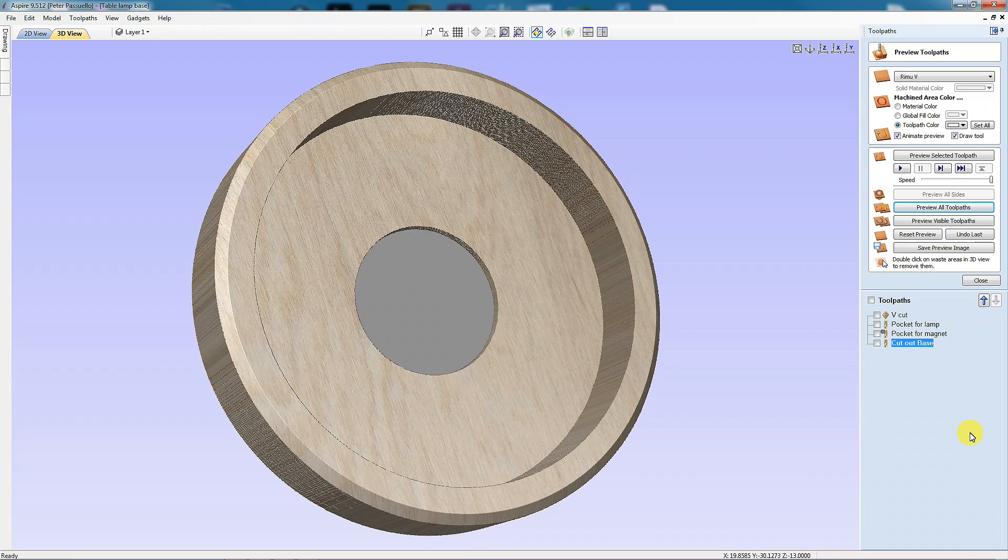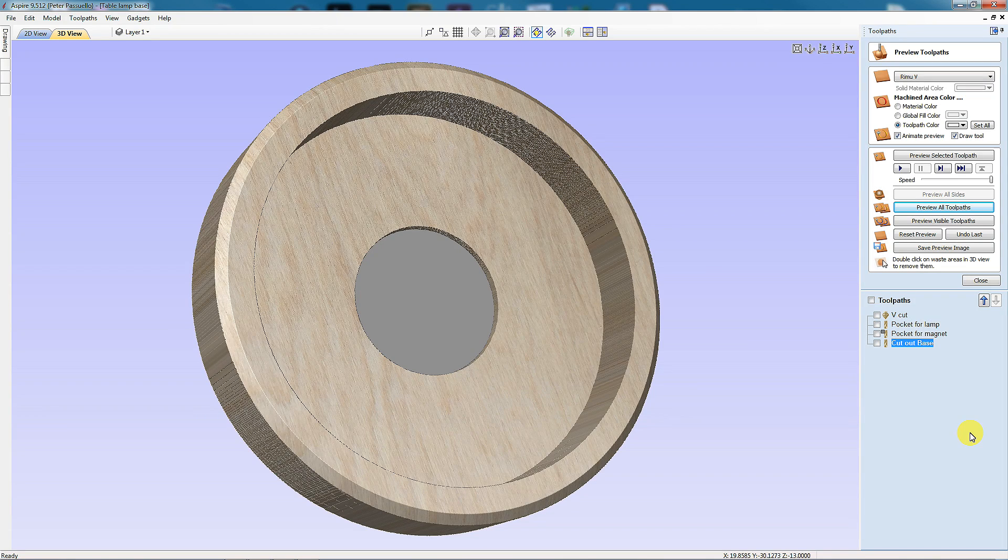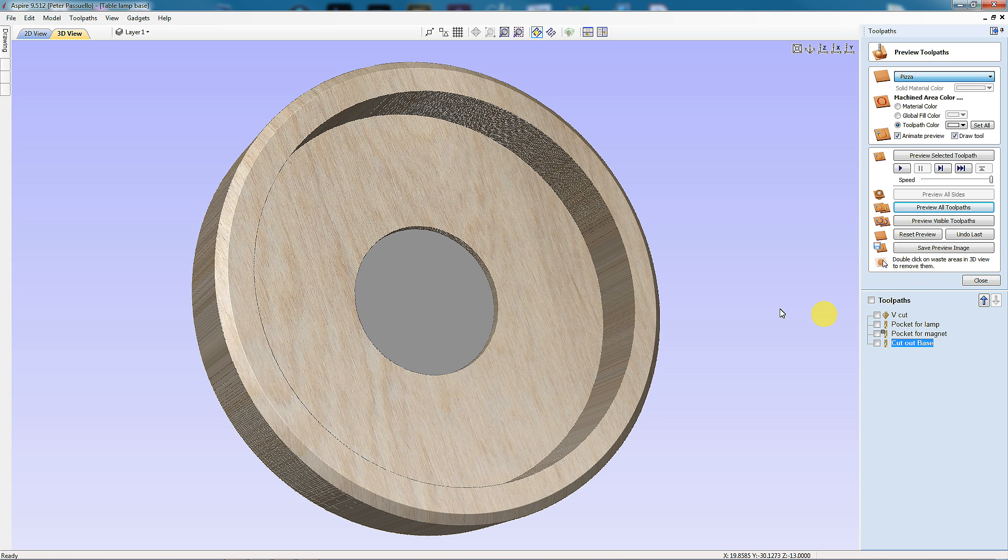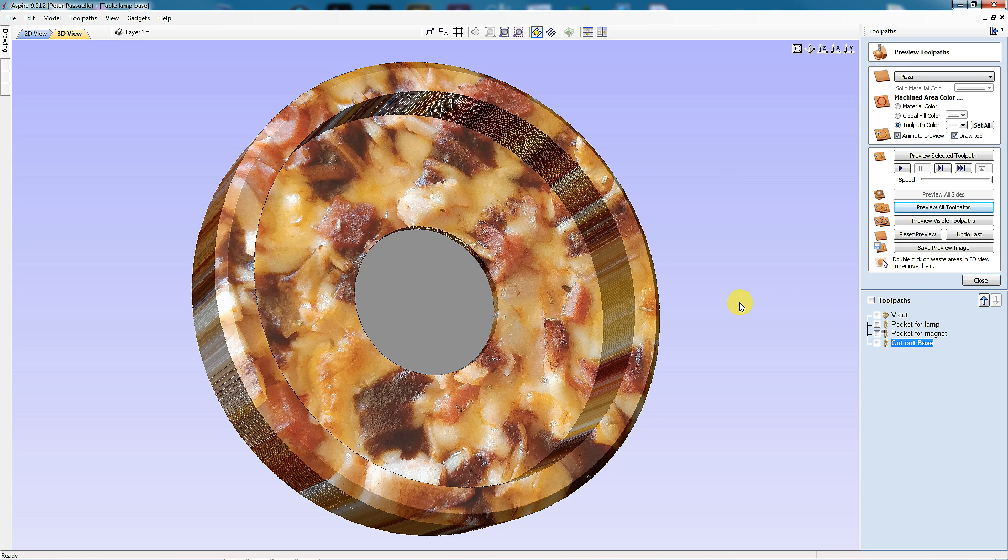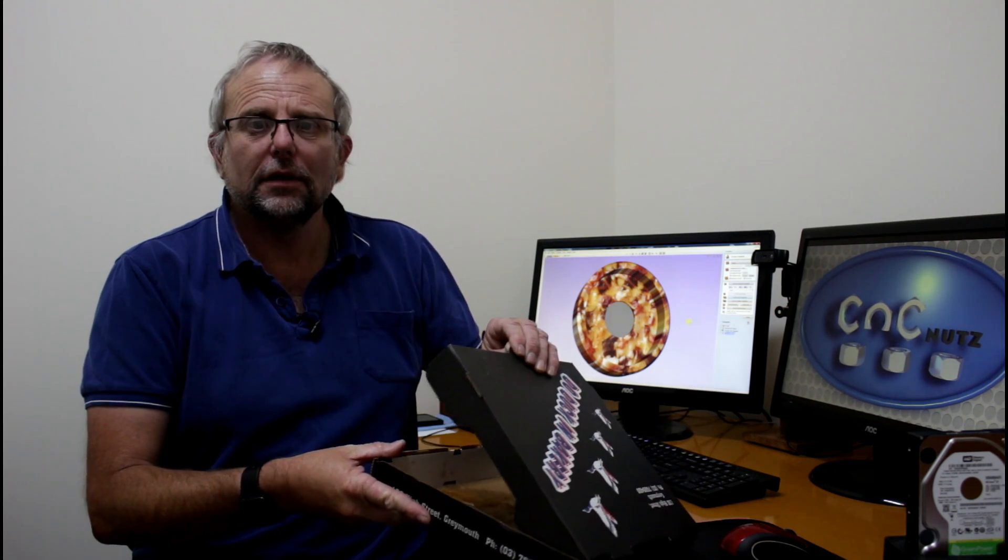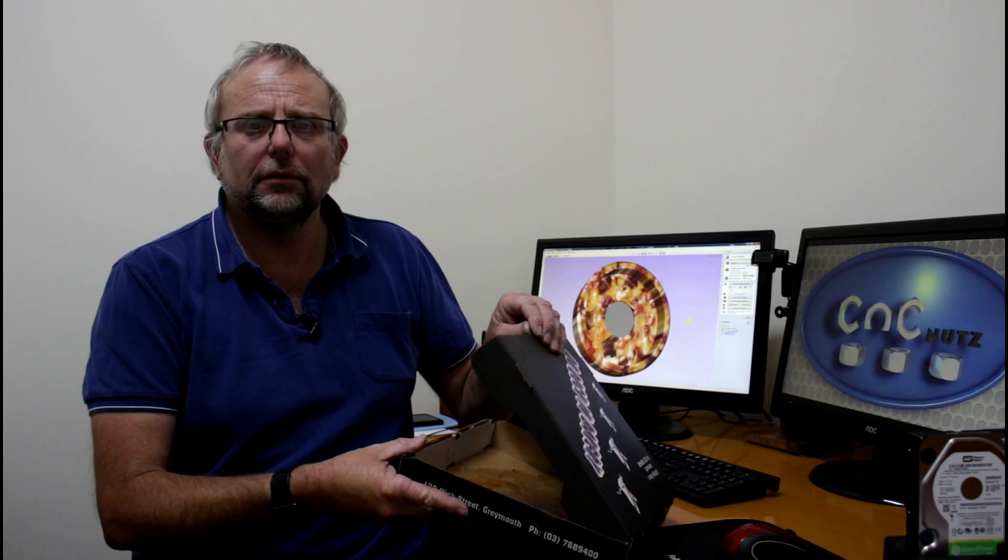Of course, the thing we really want to know is what it will look like when we machine it out of pizza. Mmm, pizza. Well there you are, I want to know more. Well I've got to say, that looks good enough to eat. I reckon it might catch on. Bedside table lamps with bases made of pizza. Anyway, I've got my pizza here. I'm going to take it out to the workshop. It's gone. Oh well. Maybe next time.